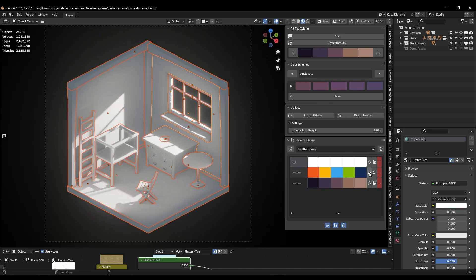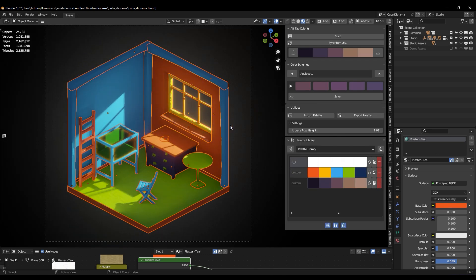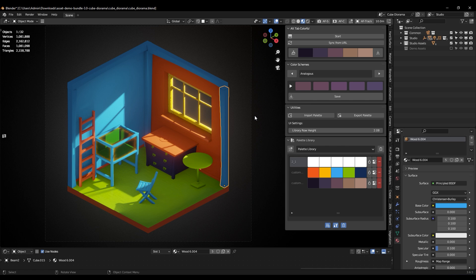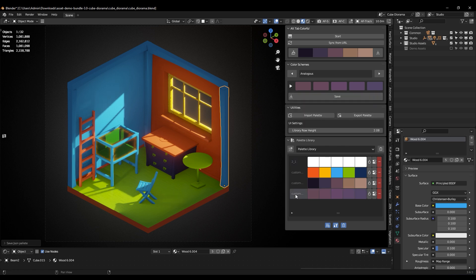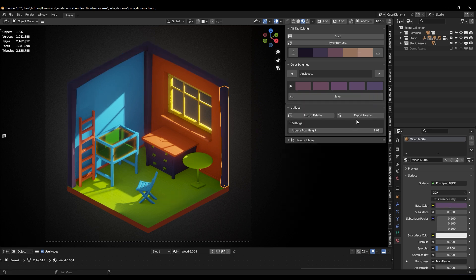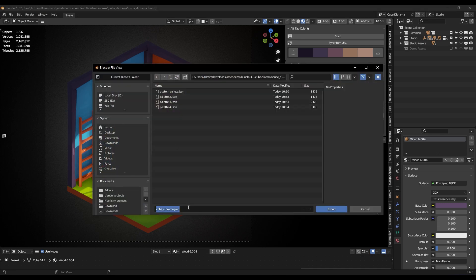This add-on is made carefully to make working with colors better, and it helps you add exactly the right shades and blends to your scene, making your work look way better.